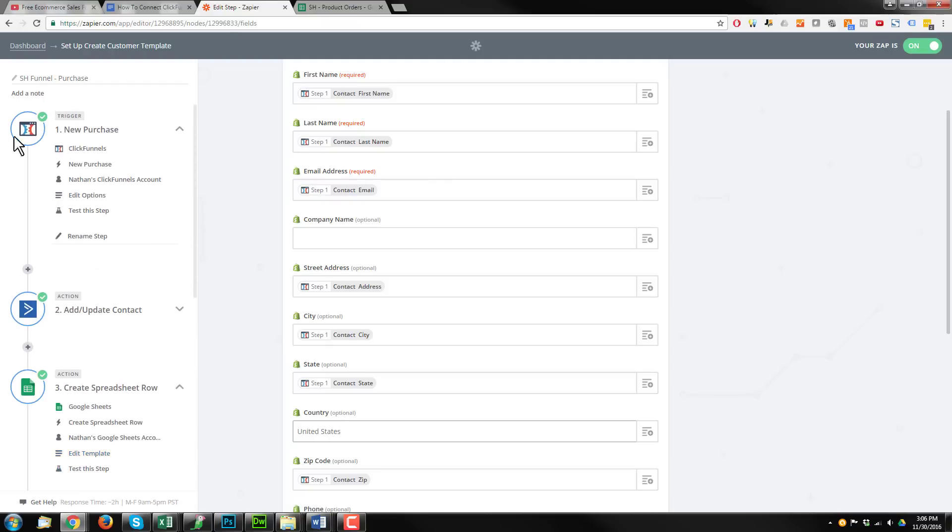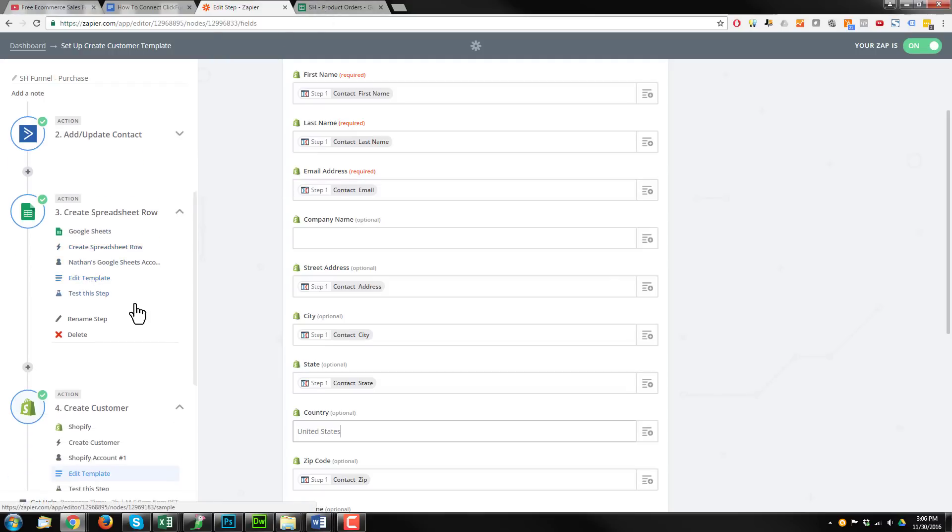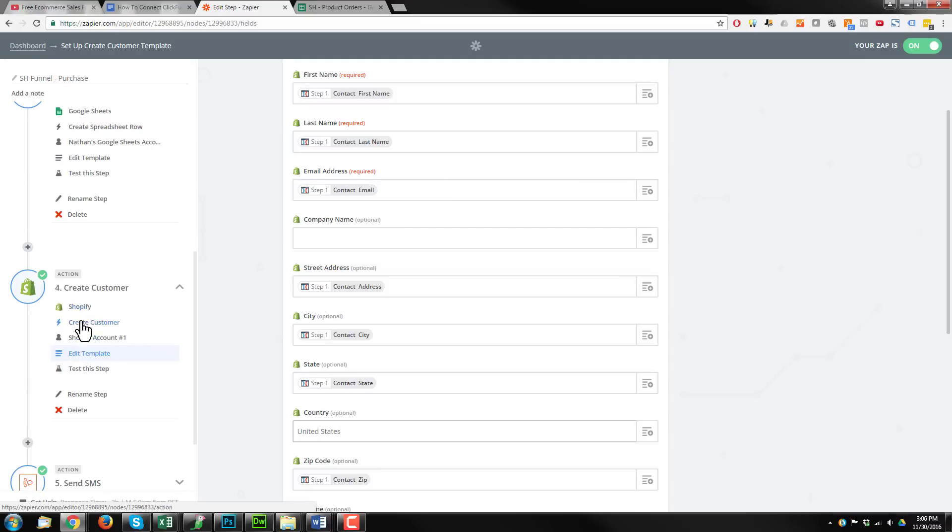So again, the process is a new purchase is triggered within ClickFunnels. We go ahead and update a spreadsheet row in our Google Sheets. And we also create a customer within our Shopify store. And that's pretty much the automation.